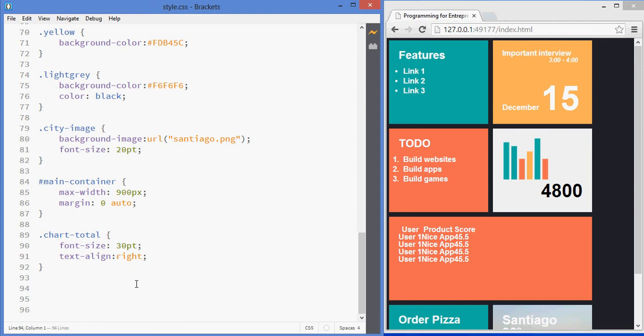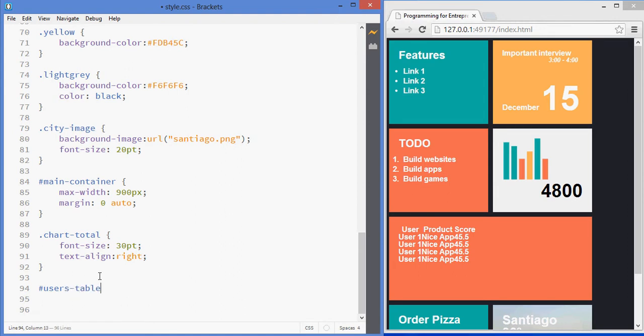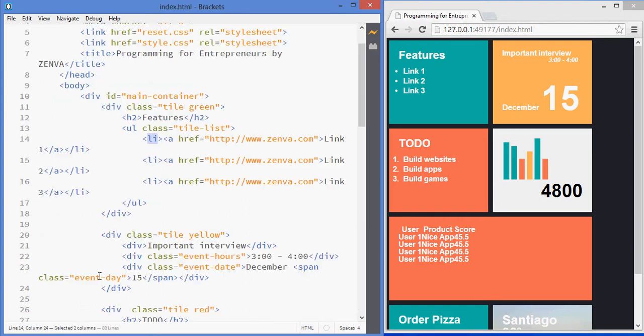Alright, the only thing we have left is the table, and I'm going to do the styling of it in this video. We'll give the table an id - it's going to be users table - and I'm going to add that in the code.